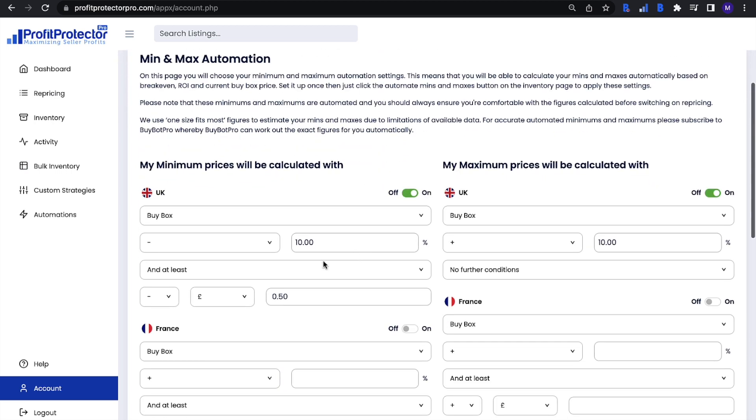Profit Protector Pro is going to use these rules to do the work for you and calculate your minimum and maximum prices and the breakeven.